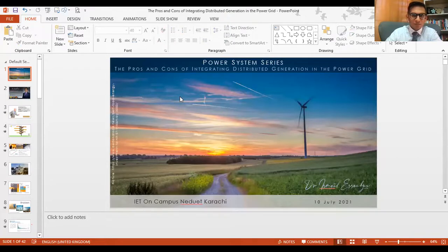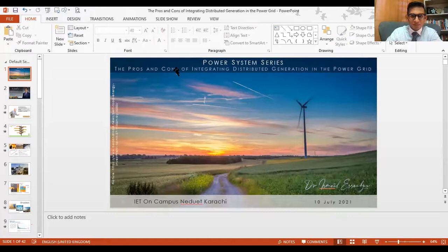Good afternoon, ladies and gentlemen. My name is Sardar Mohammed Maas. I'm a volunteer of IET on Campus NAD Karachi and I will be your host today. On behalf of IET on Campus NAD, I would like to warmly welcome you all to this webinar.